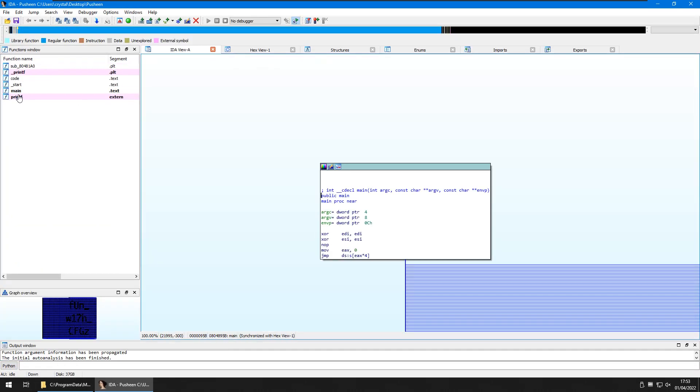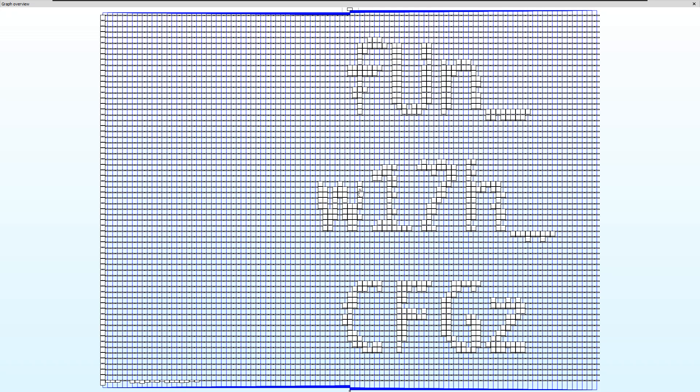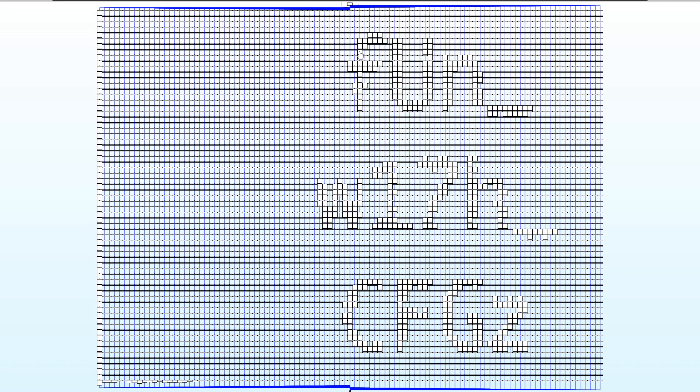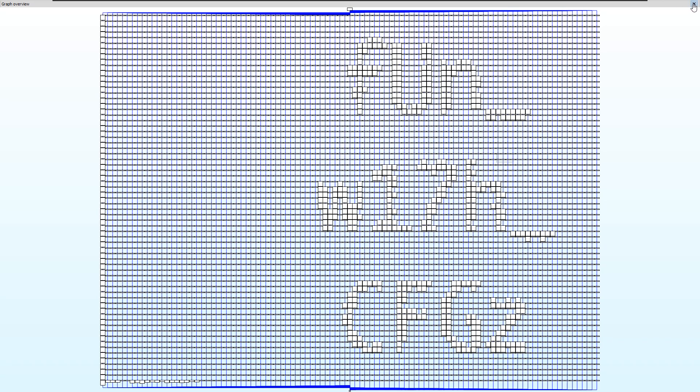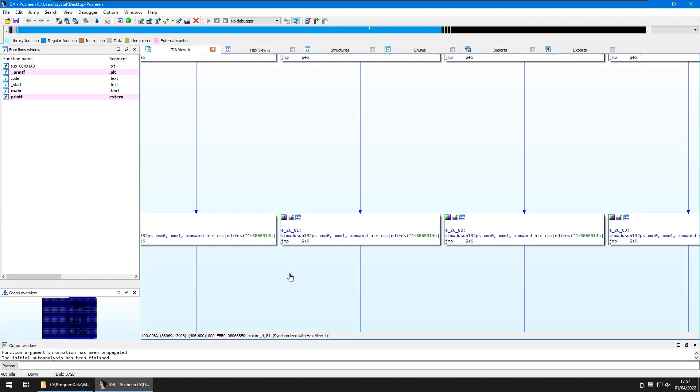And we've got our functions here on the left. Immediately we see this graph overview in the bottom left. So we were told to open this up and it mentioned that Pushing finds graphs and IDA fun. So we open this up and we can actually see that we've got this flag then. Fun underscore with underscore CFGs. So yeah that was a super quick one and an interesting place to hide the flag.